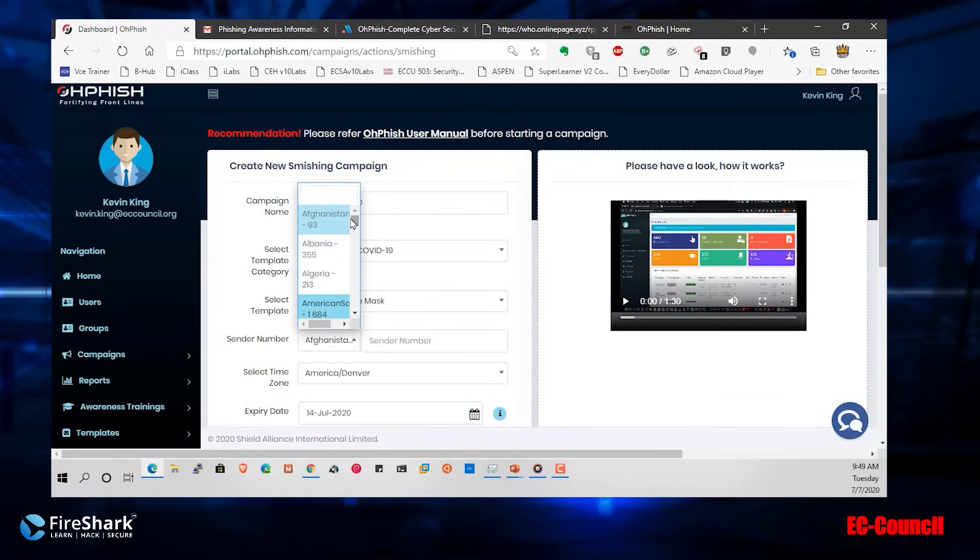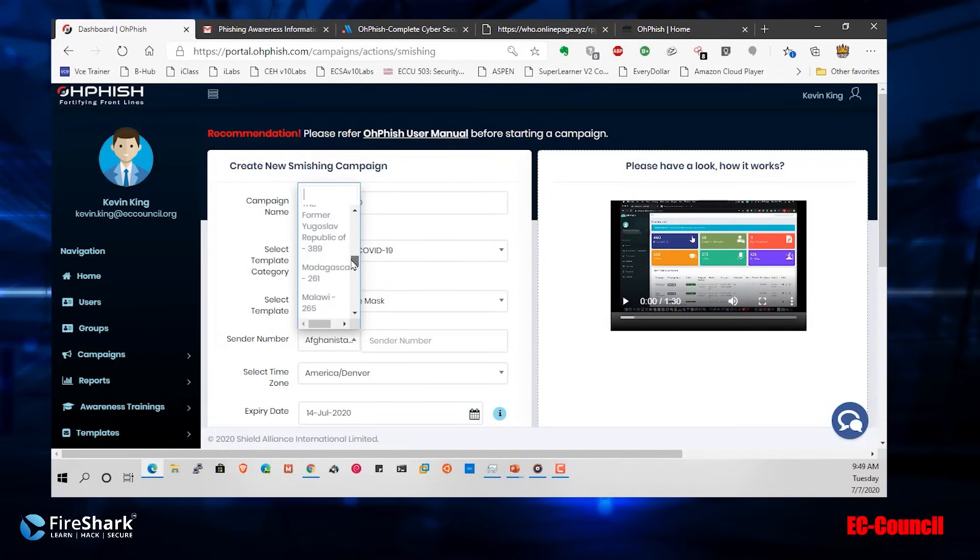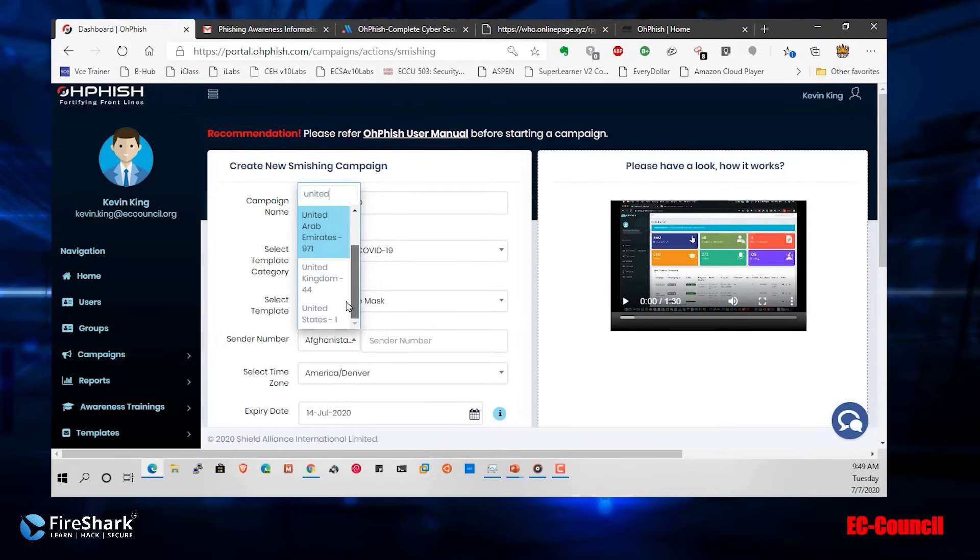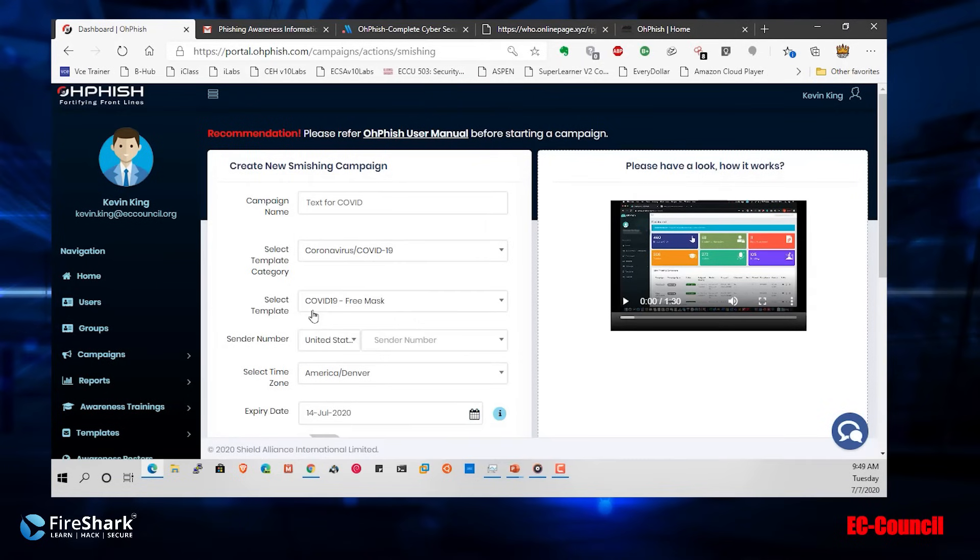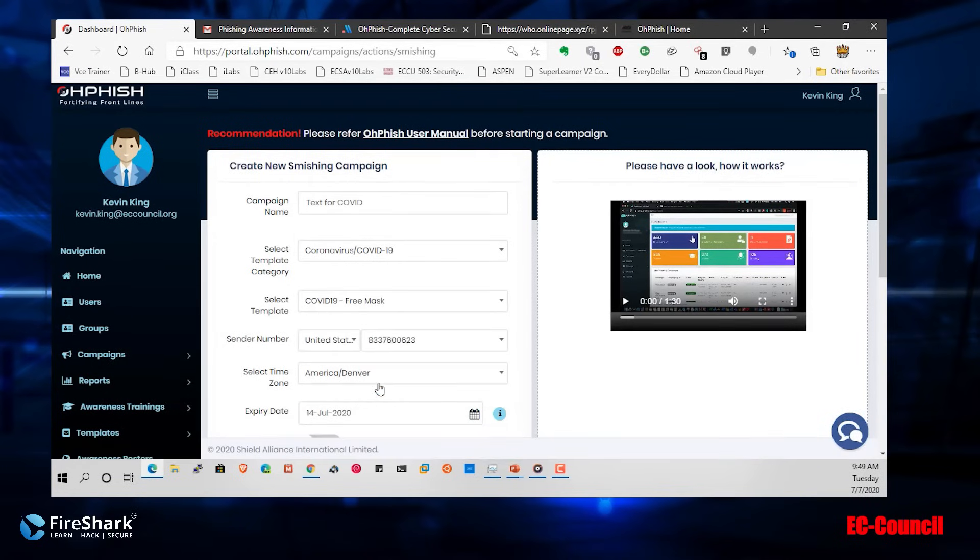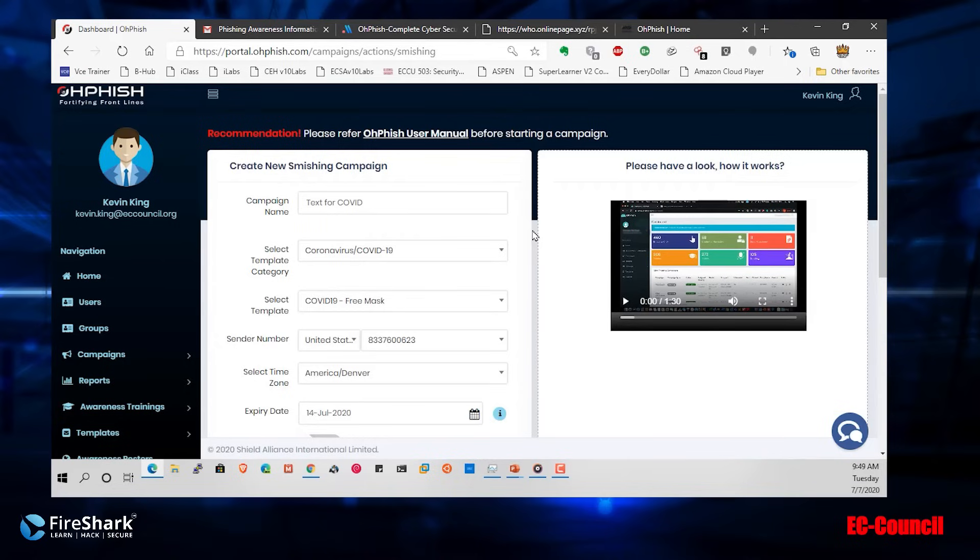And then the sender number, you need to make sure and choose the correct country code. In this case, I'm in the United States so let me select that. There it is, United States. And then the sender number, I'm just going to choose one of the default numbers. I'm not going to come up with one myself.